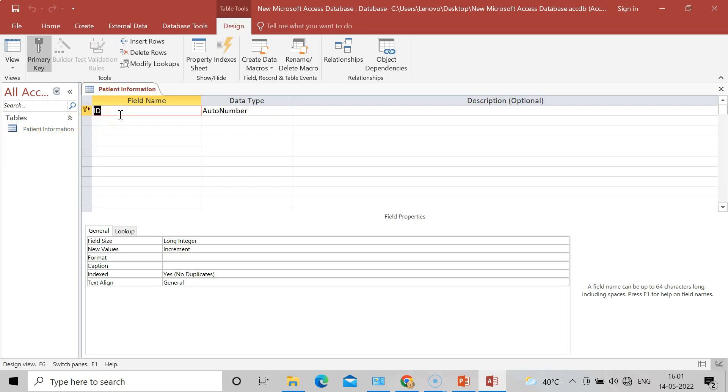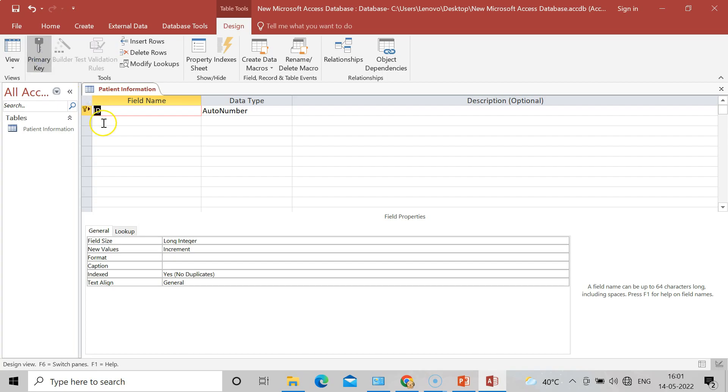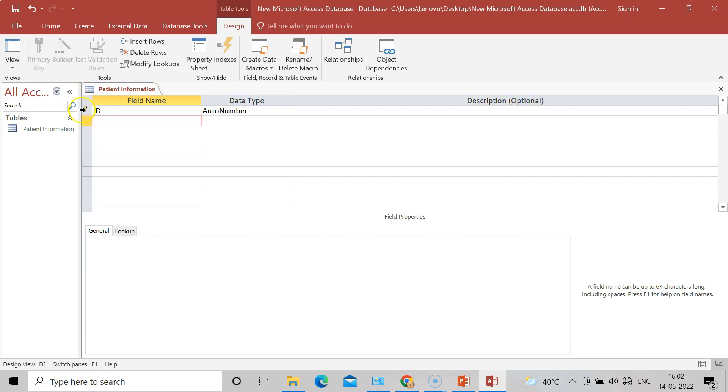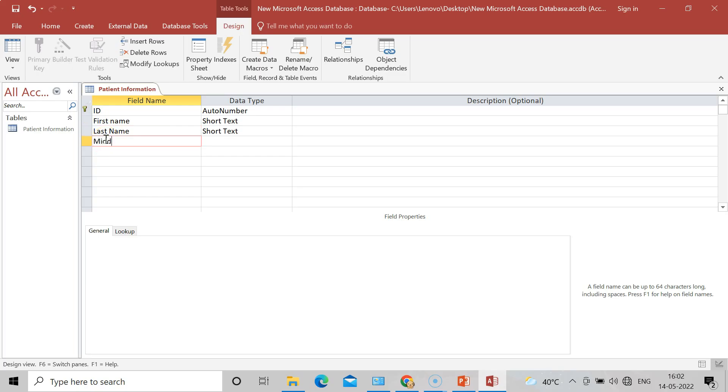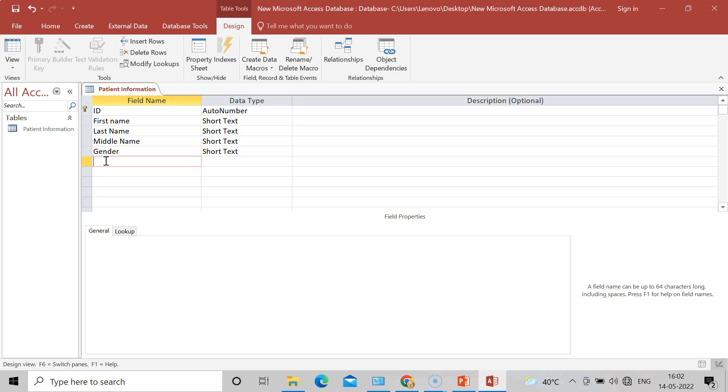Now there are certain fields that we have to introduce for patient information. So first one is ID. Remember that I will make it a primary key. So you can see that tab, it is having a primary key. Now after that I will type First Name, the first name of the patient. After that Last Name, means it will be a surname. After that, for more information, I will write Middle Name. And now I will require that field name, that is Gender. After that, I will require Date of Birth, DOB.